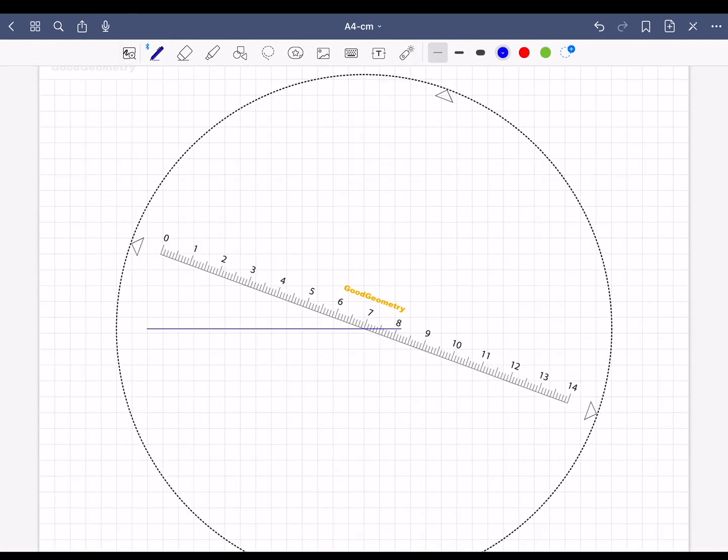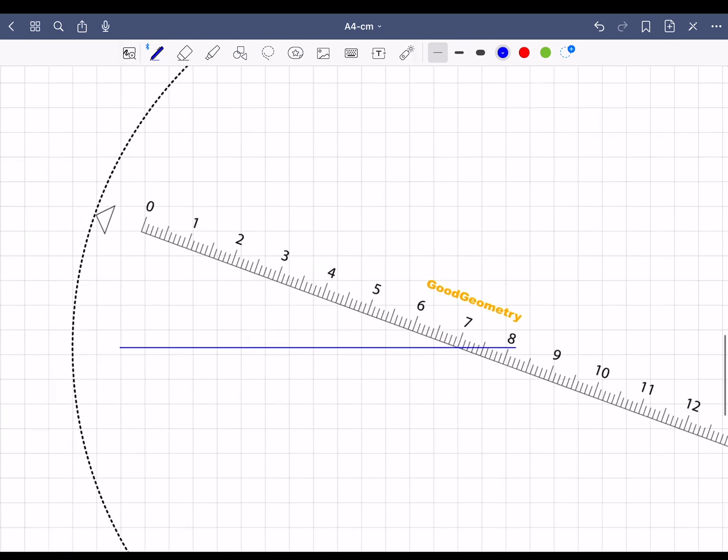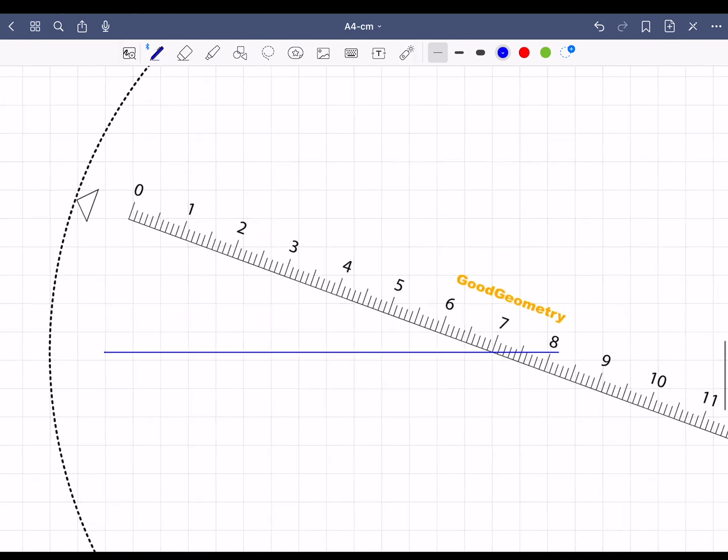Once you have aligned the ruler correctly, select the pencil icon again and draw a line exactly along the ruler as before.